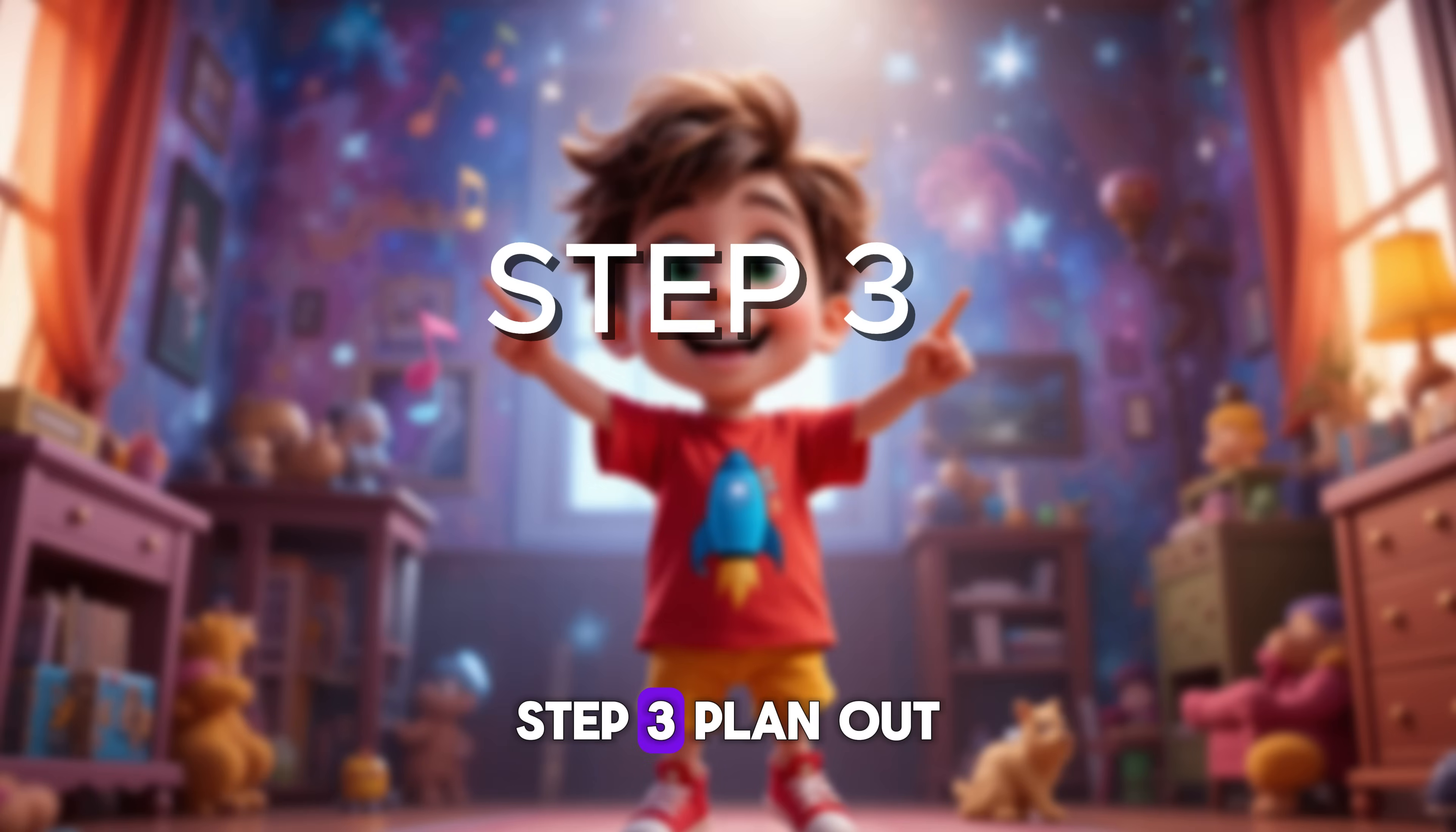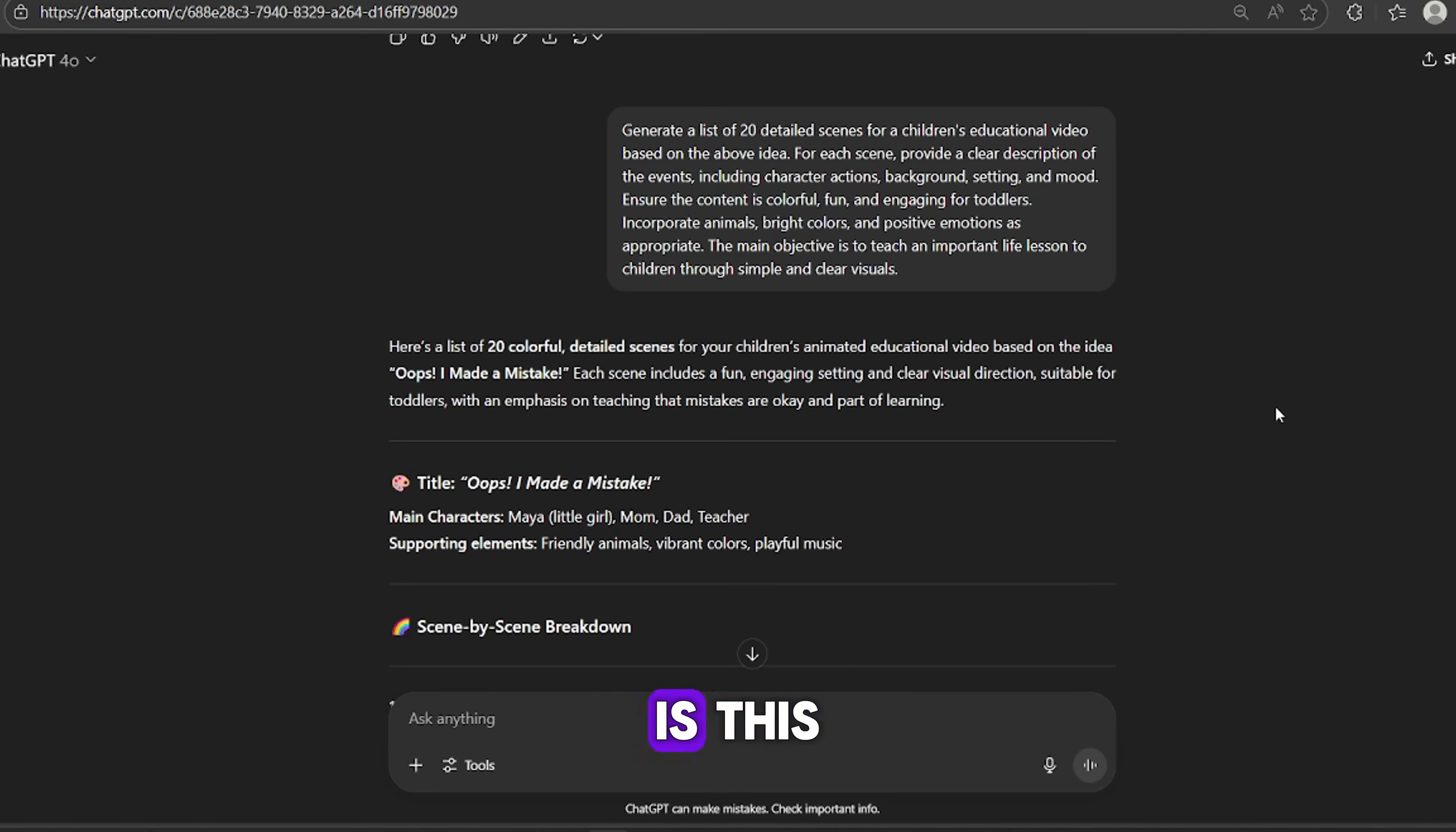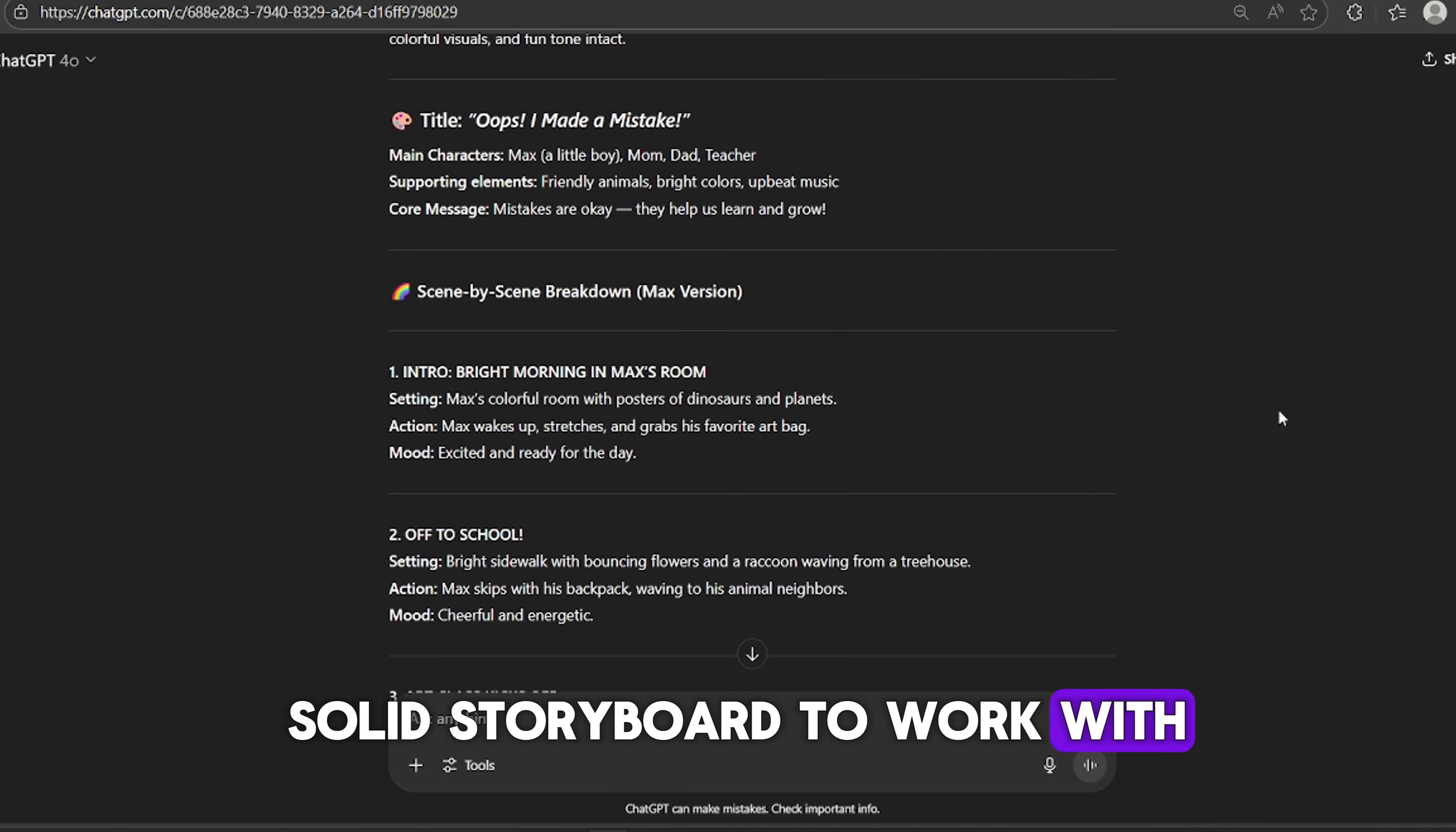Step 3. Plan out your scenes. Now it's time to map out what the video will actually look like. For my video, I decided to split it into 20 scenes that follow along with the song. You don't have to do 20 exactly. You can adjust depending on your story. But the important thing is this. Each scene should have a clear and detailed description.